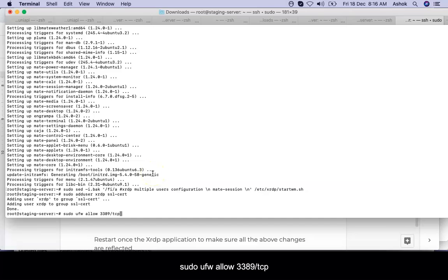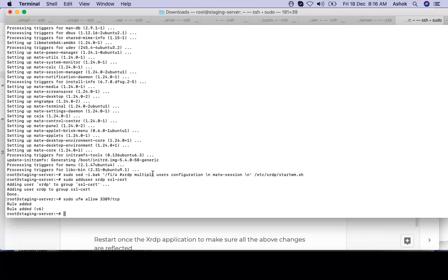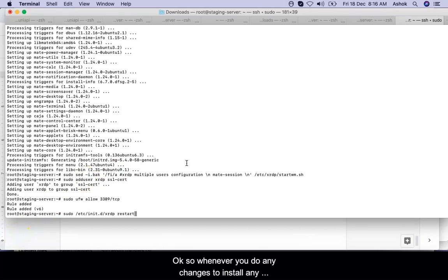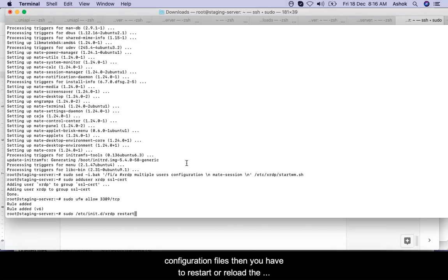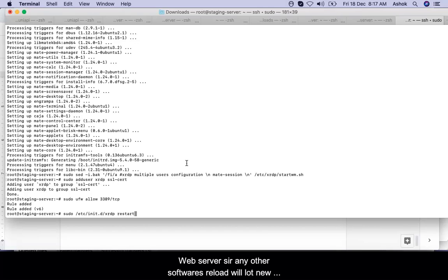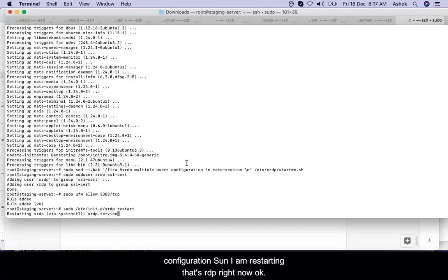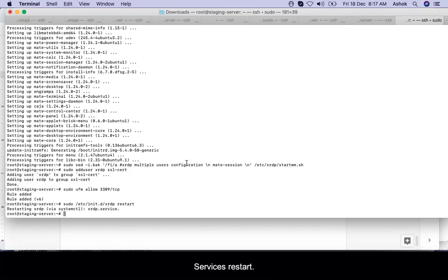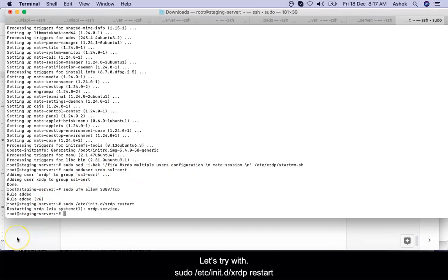Setting up the firewall—the firewall rule is added. Whenever you do any changes, install any software, or change any configuration in configuration files, then you have to restart or reload the particular software. Reload will load the new configuration, so I am restarting XRDP. The service is restarted.